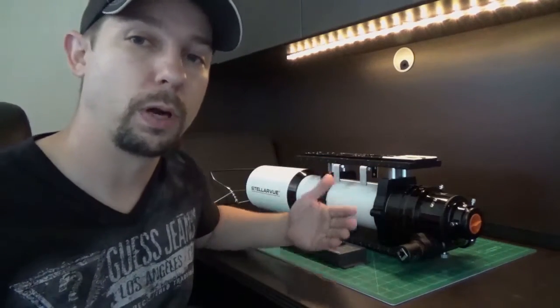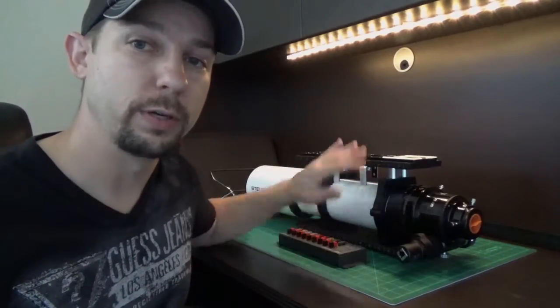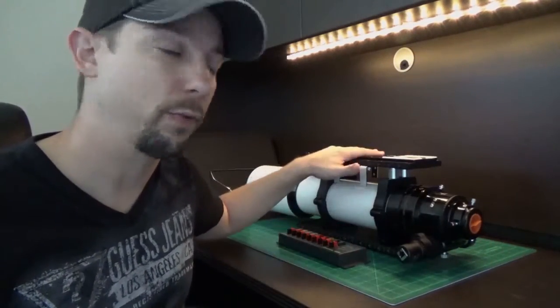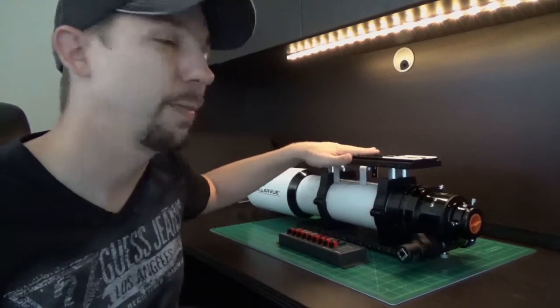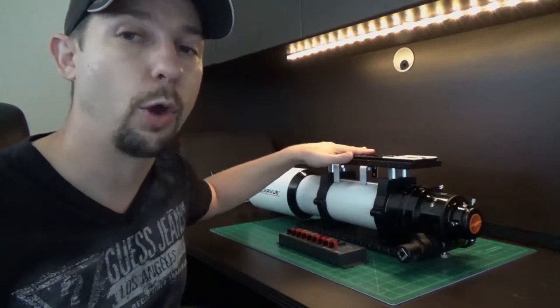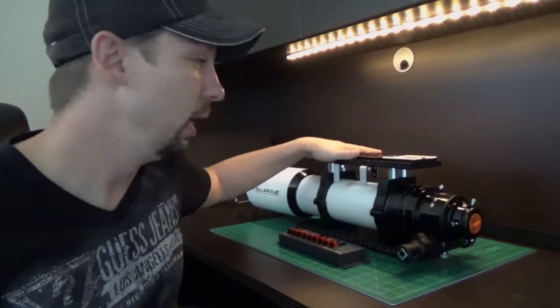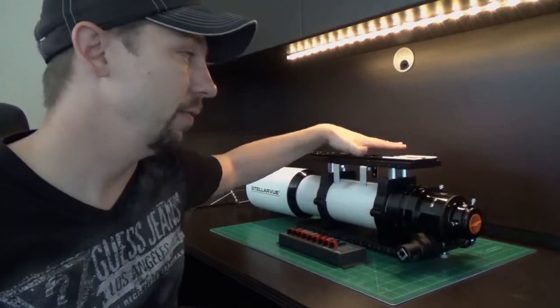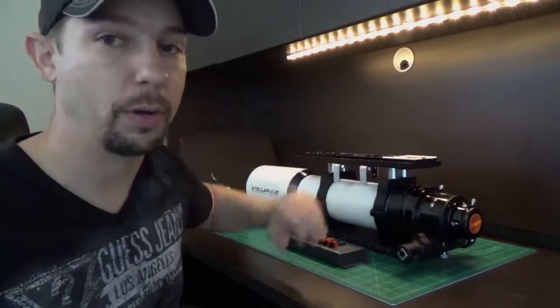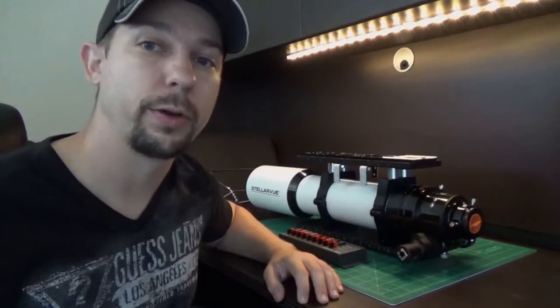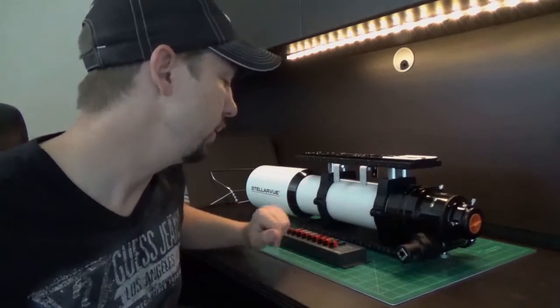Also what I will show you in a future video is using the same platform, I can actually attach my guide scope and guide camera to this as well and still have everything riding up on top of the telescope as it was intended.